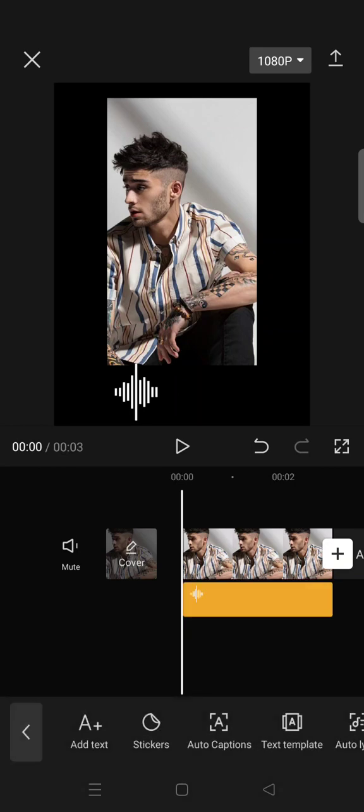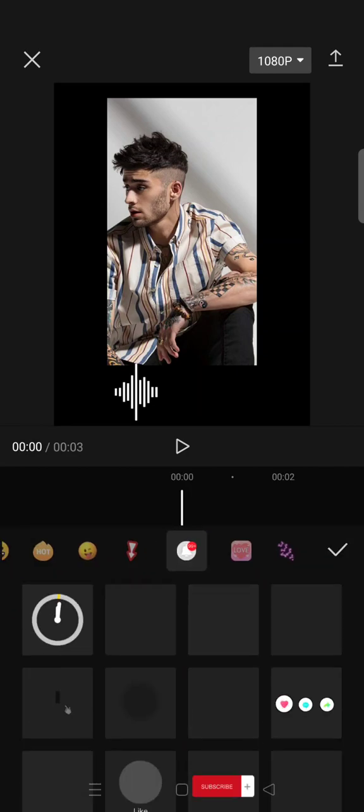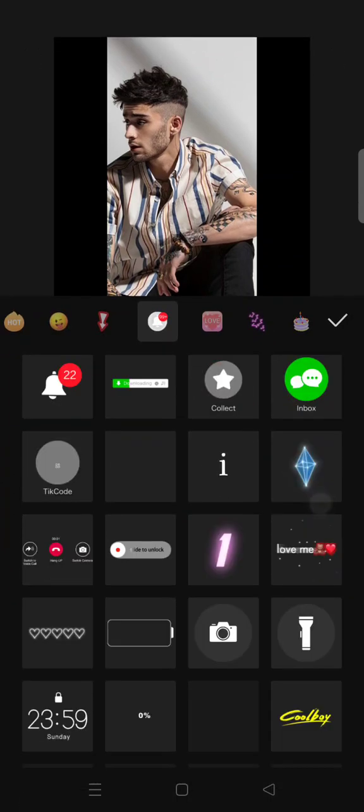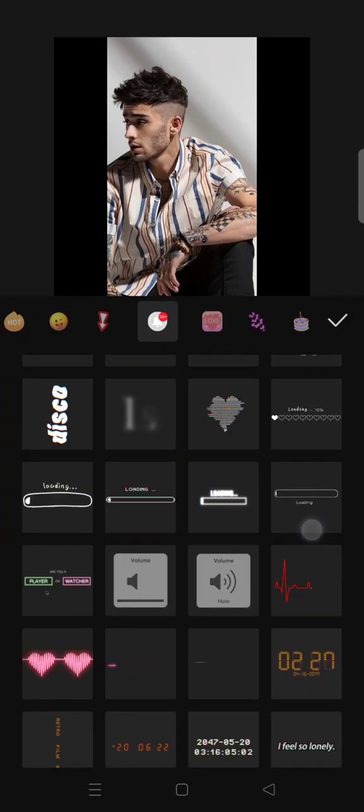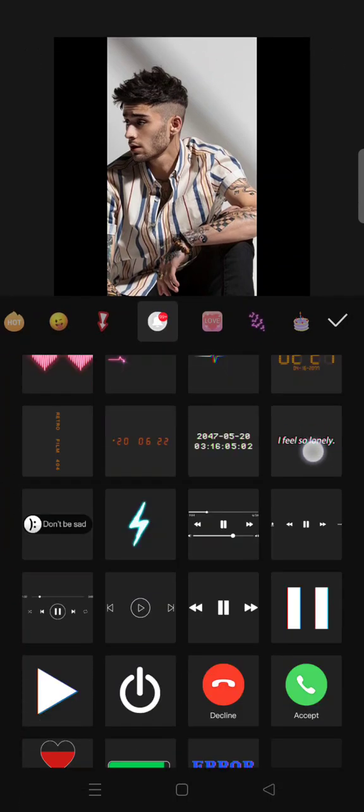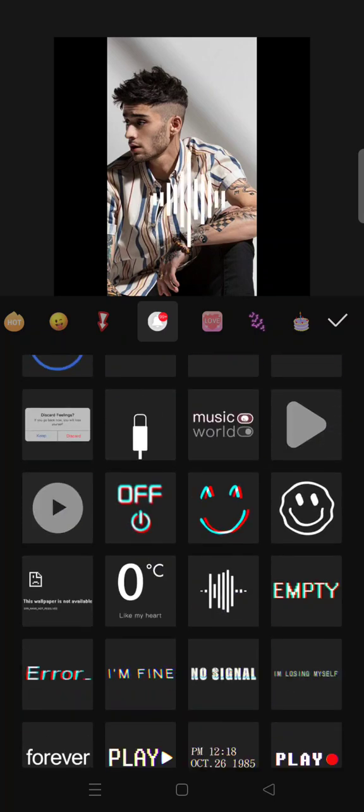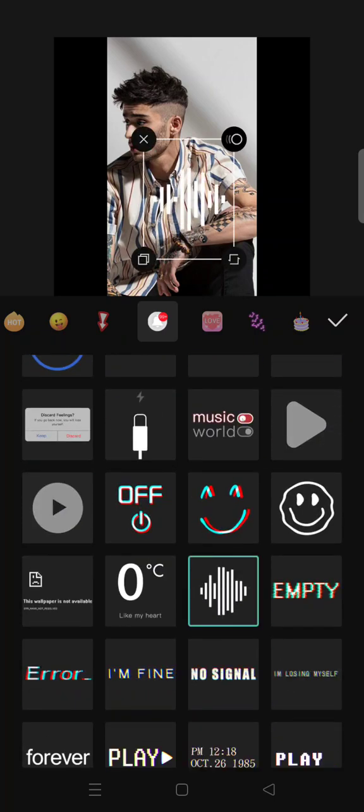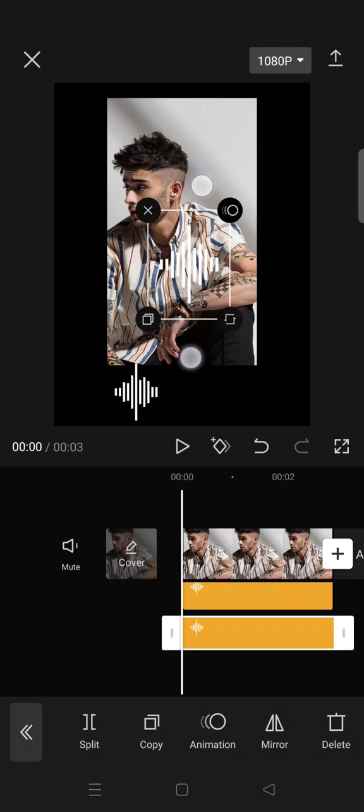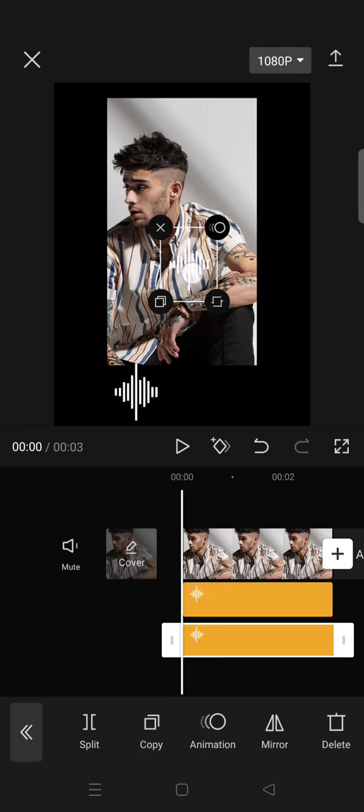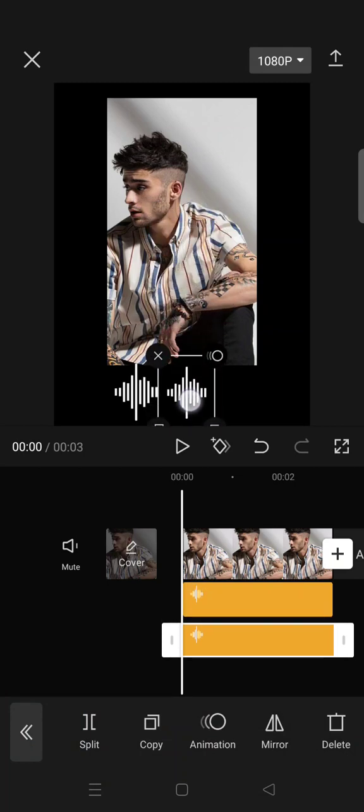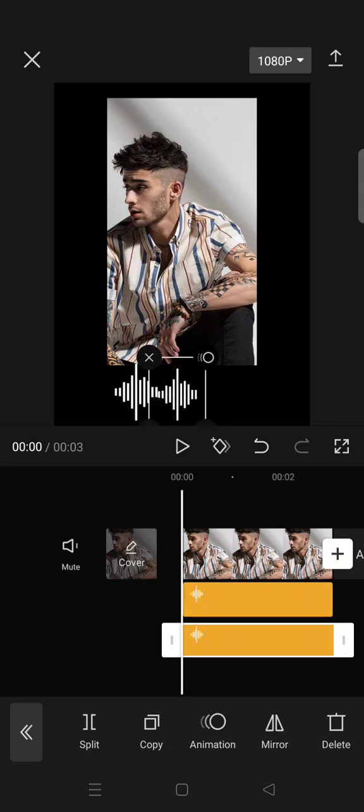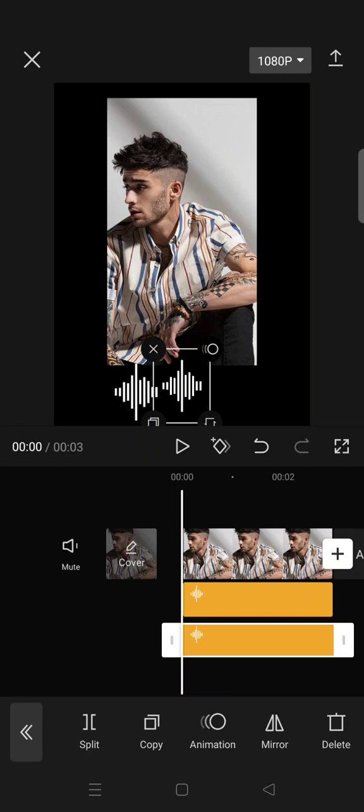Just click on the stickers again, then find the same stickers, then add it again to your video. Like this, you can add it in here, for example, like the first one.